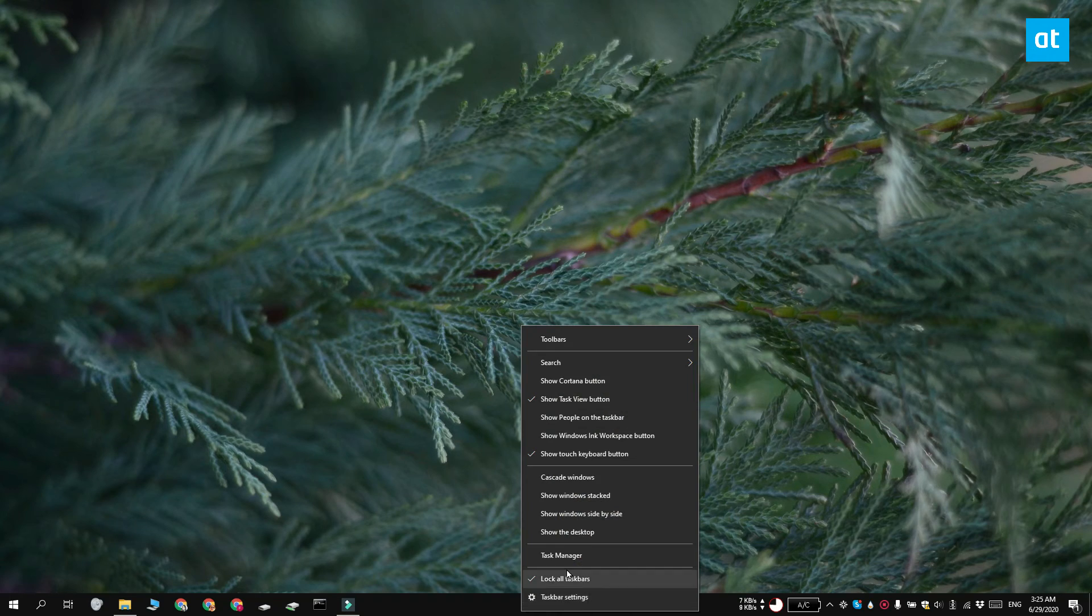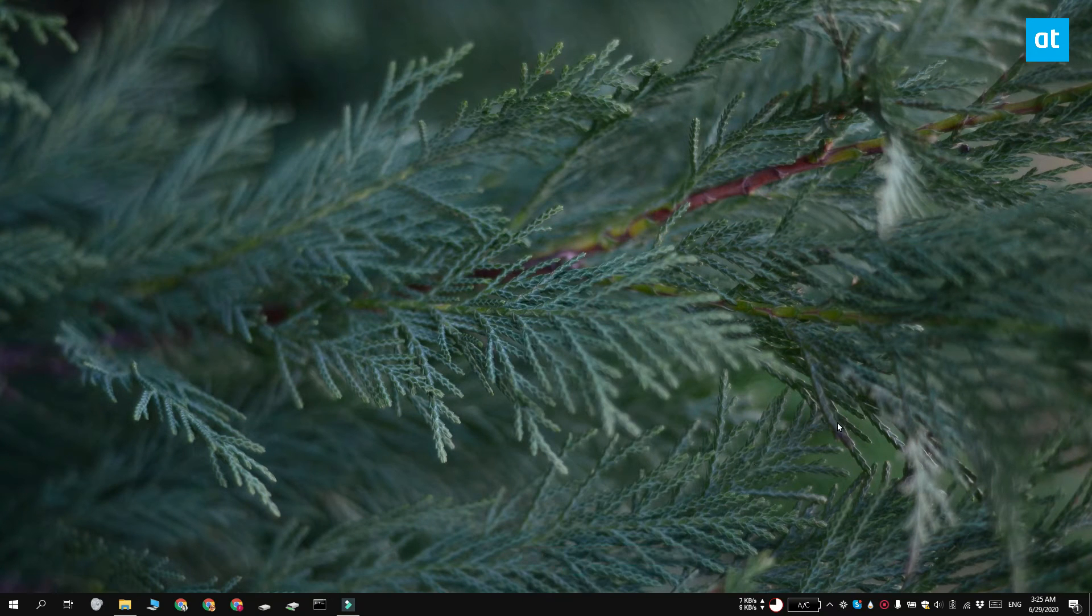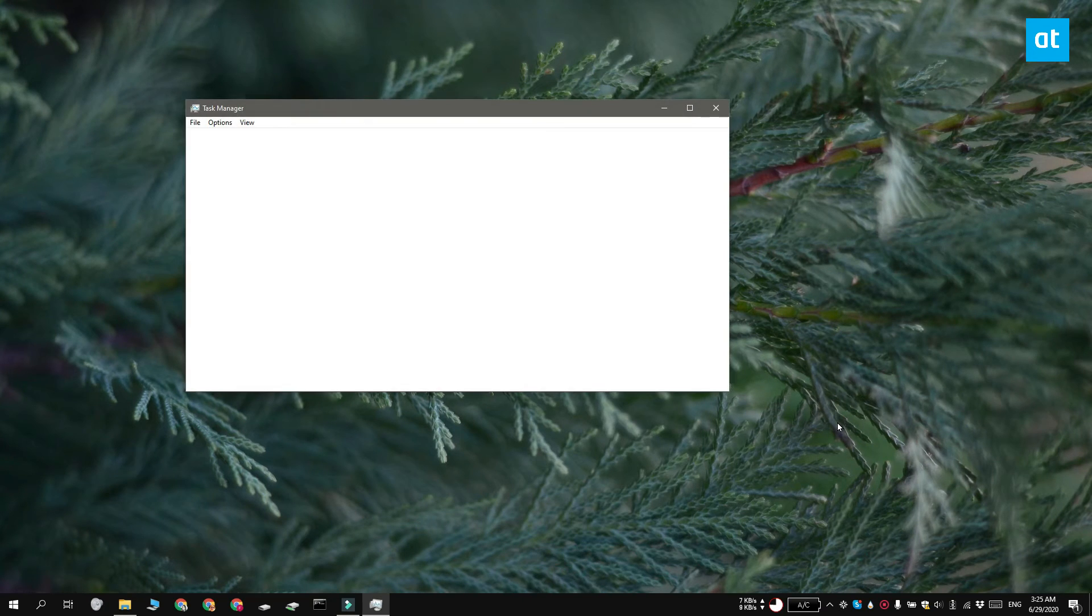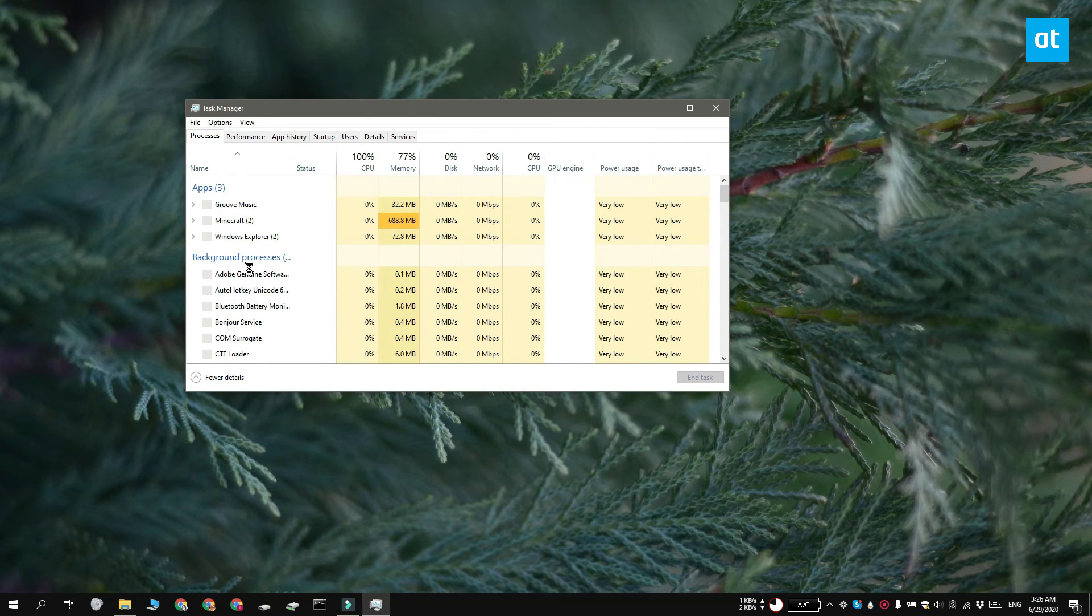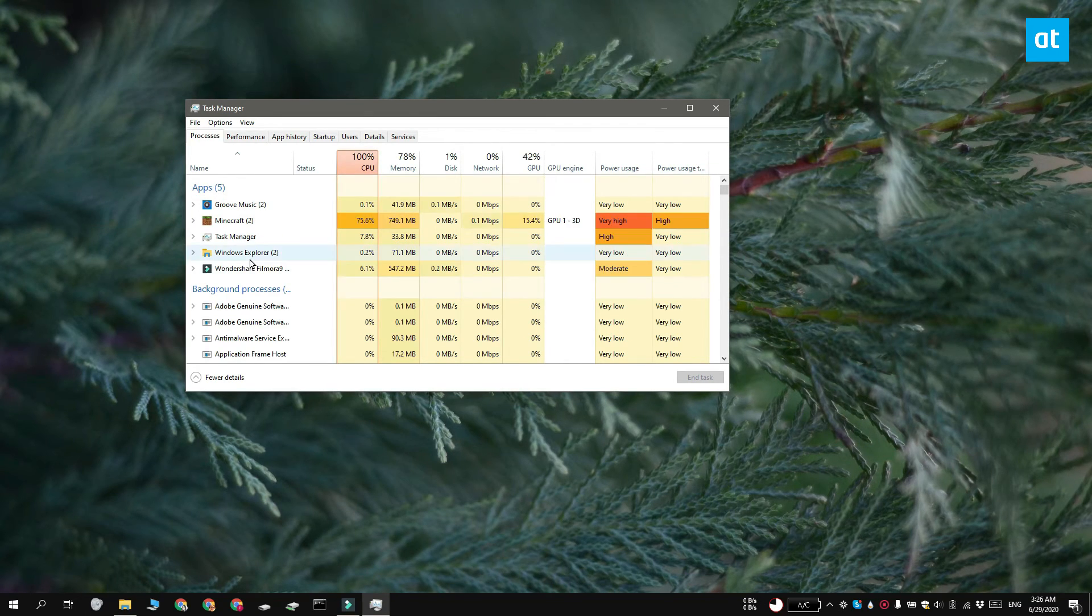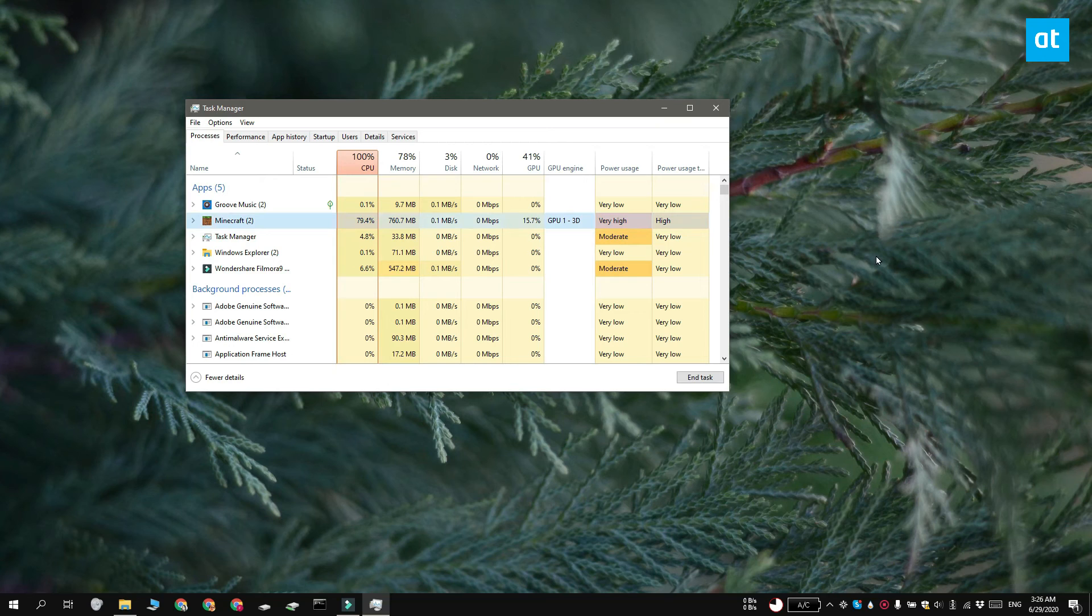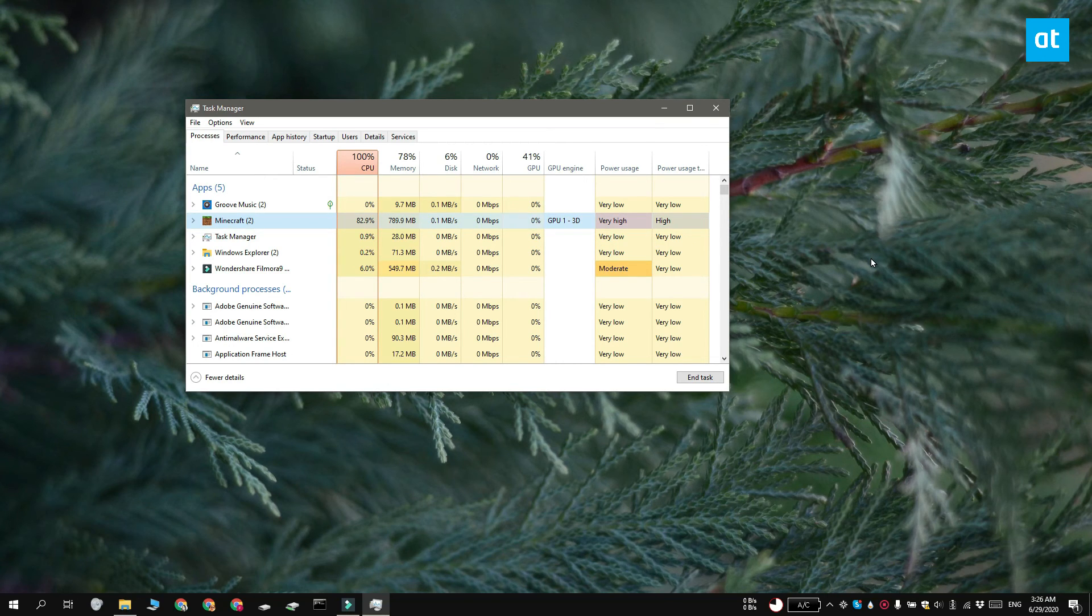Right click the task bar and select Task Manager from the context menu. On the Processes tab look for Minecraft. And you have this column in the Task Manager called GPU Engine. If Minecraft is using your dedicated GPU it should say GPU 1 here. And you can see that it does.